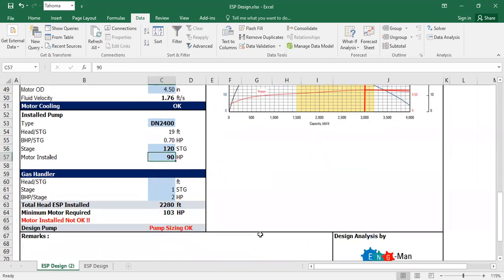120 motor install still not okay. It's very heavy operation.